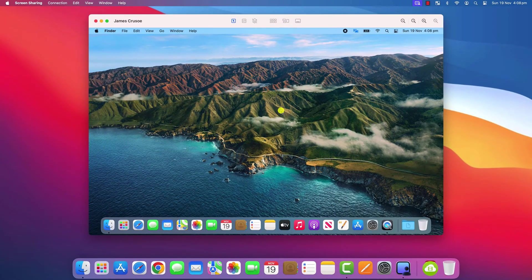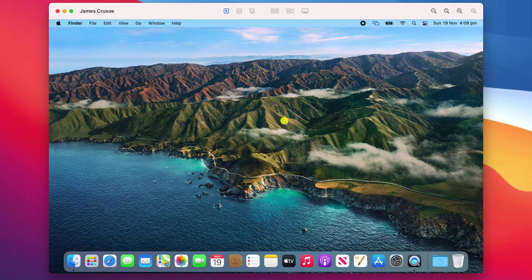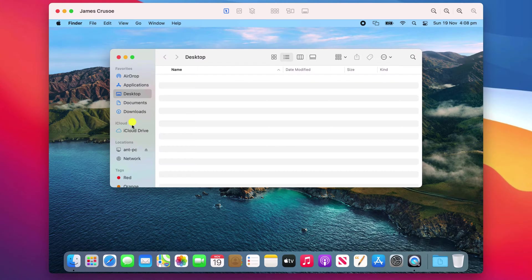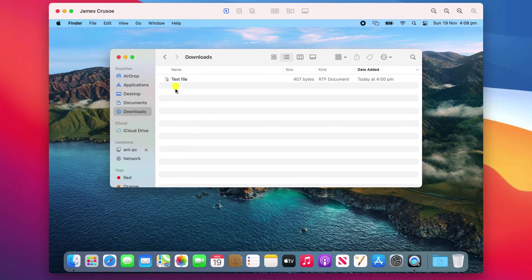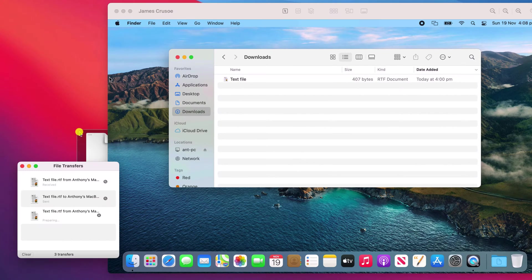You also have the ability to copy files from the remote computer and vice versa. So here is a text file which I can copy to my own desktop simply by dragging and dropping it like so.